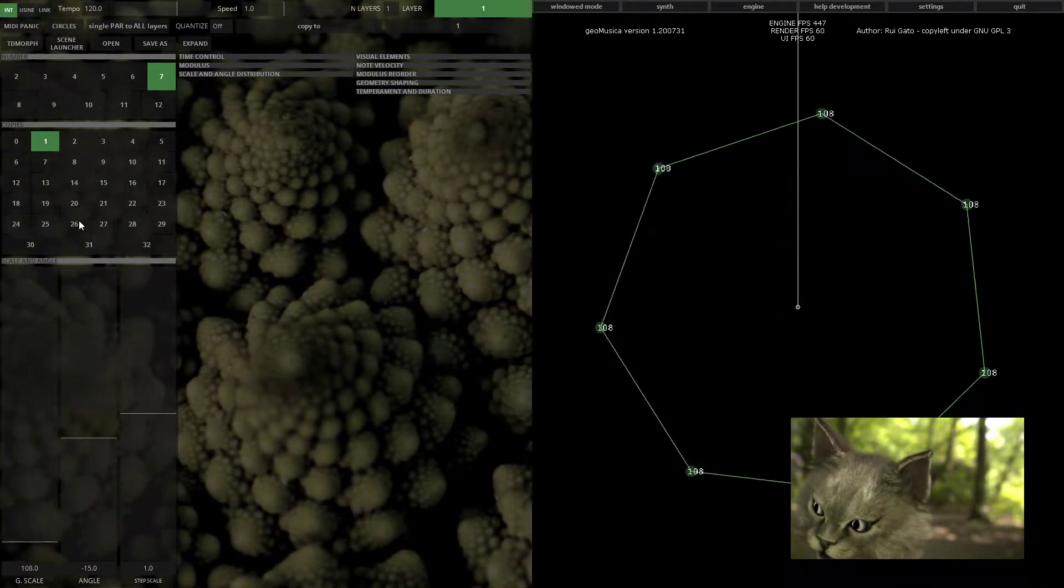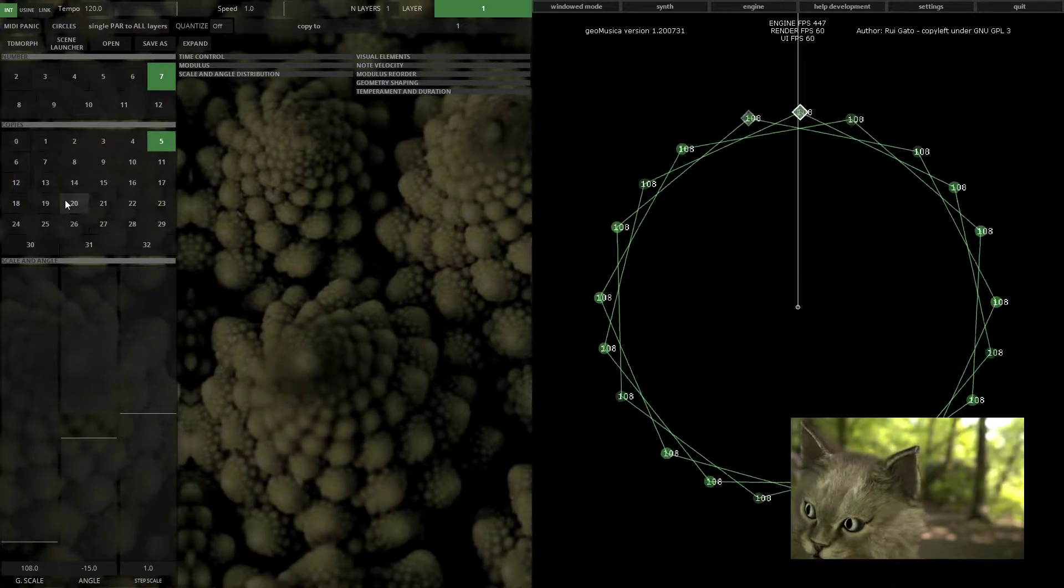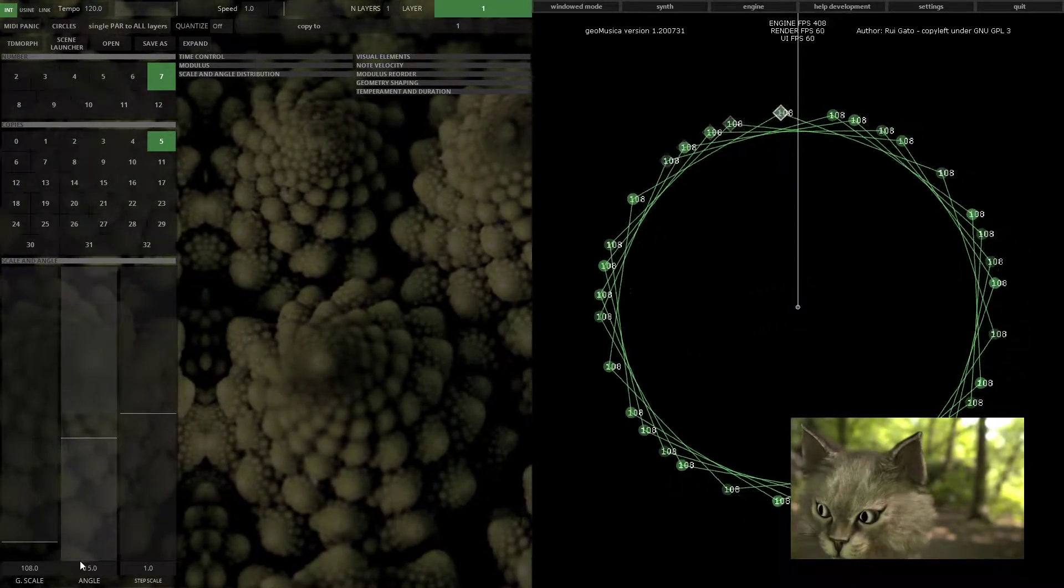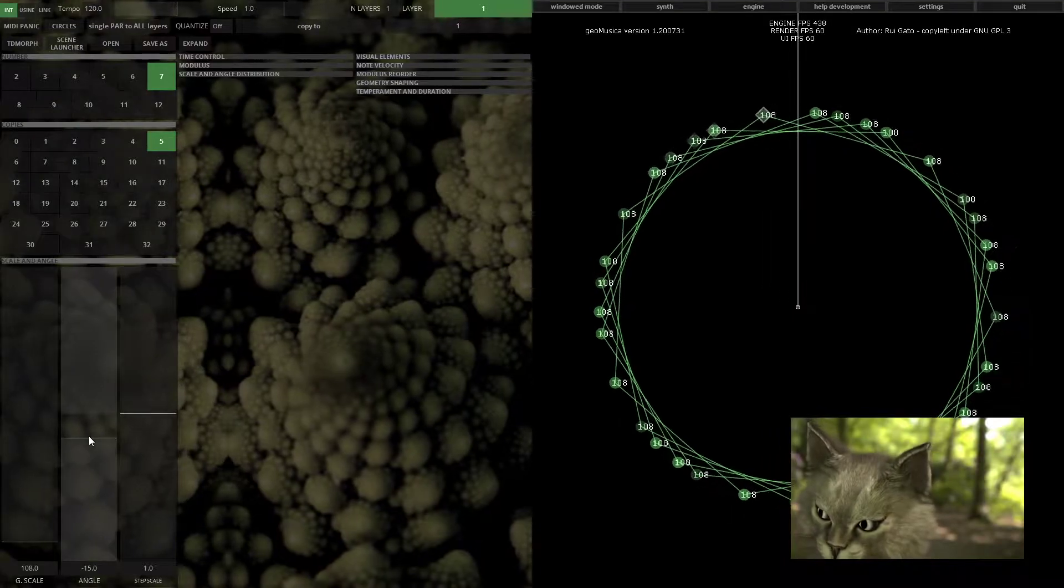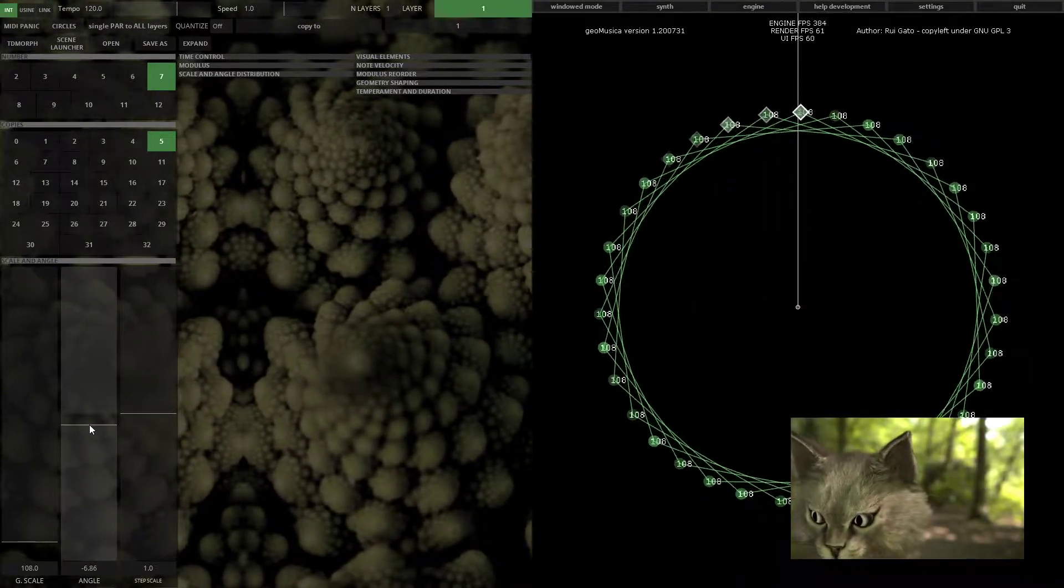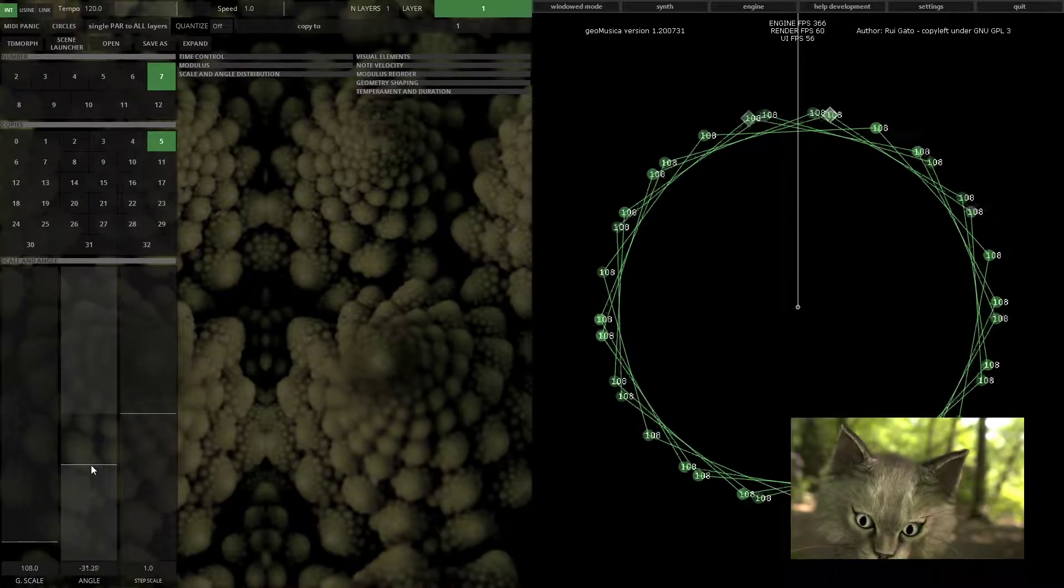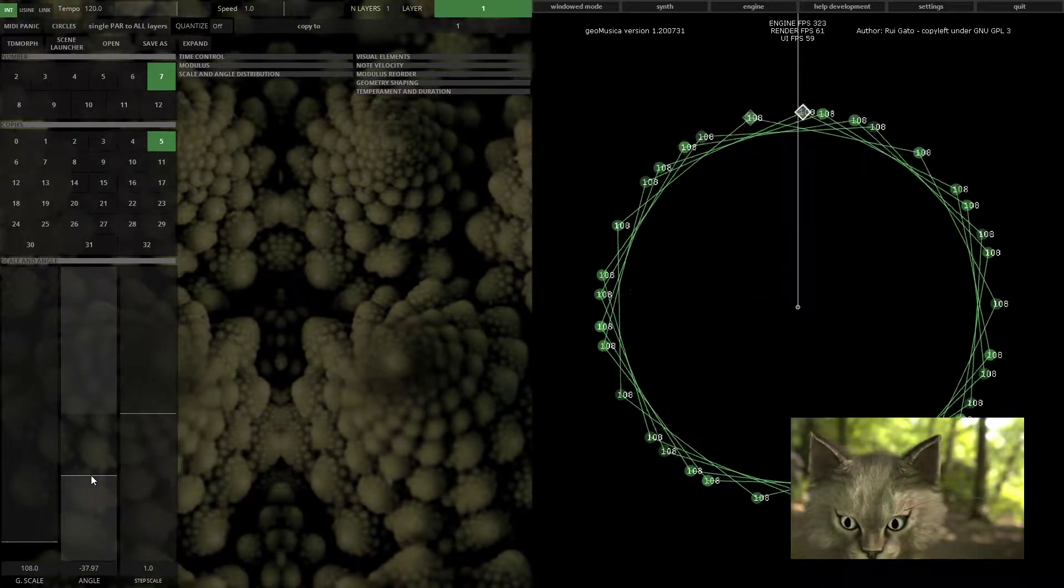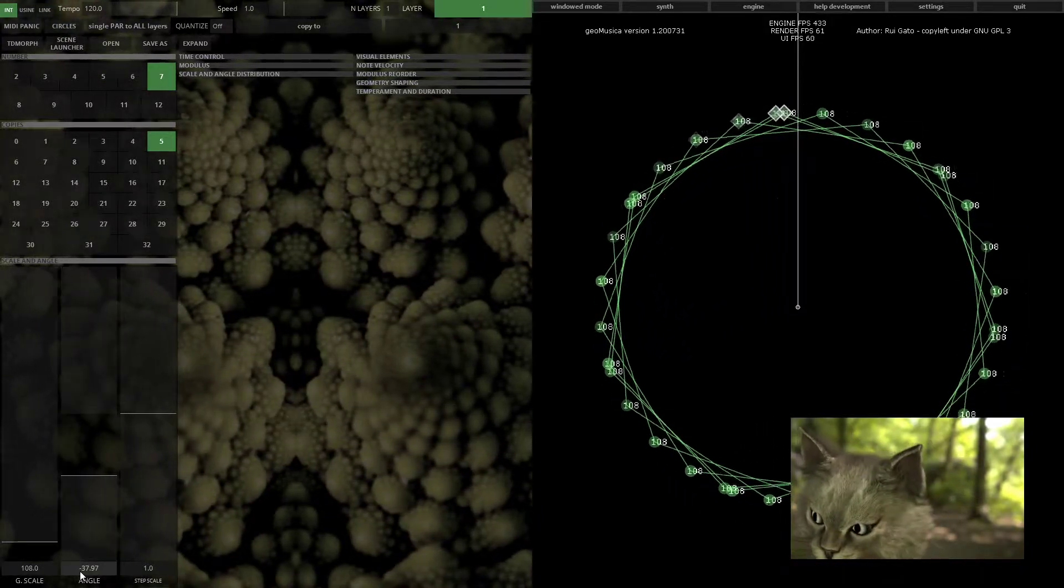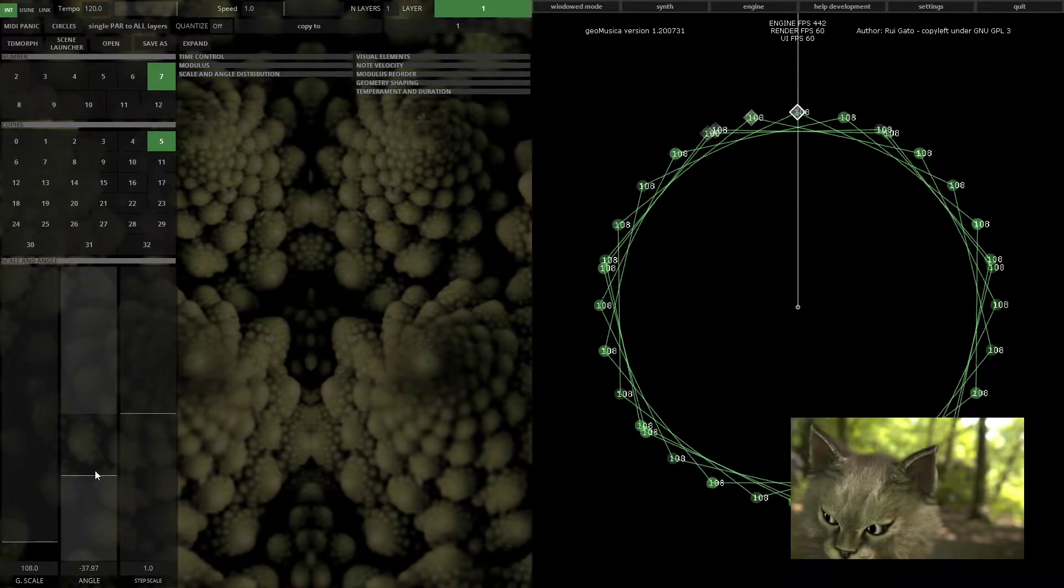If you have more than one copy, you have the angle setting, and that's just the offset between each copy. You can generate interesting rhythmic patterns just by changing the angle.